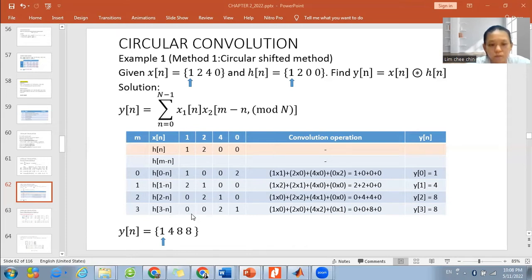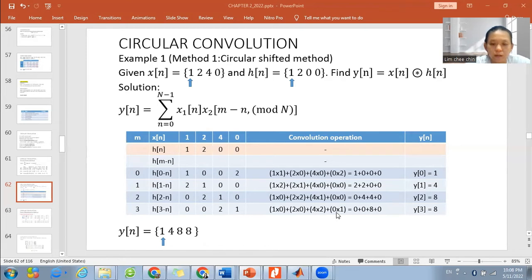The last one — move the 0 to the front again: {0, 0, 2, 1}. We repeat again: 1×0=0, 2×0=0, 2×4=8, 0×1=0. Summing up, we get 8. So our output of the convolution will be y[n] = {1, 4, 8, 8}.